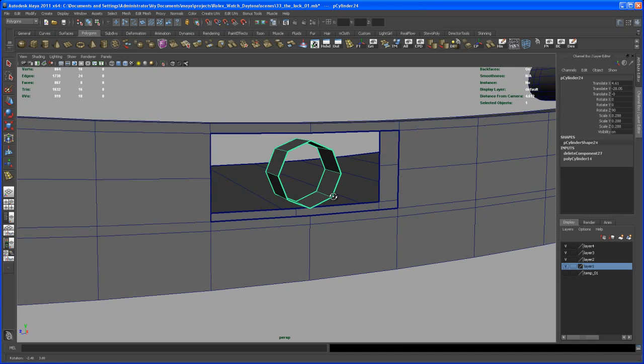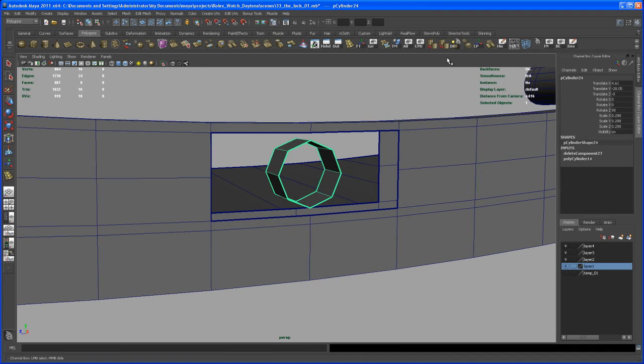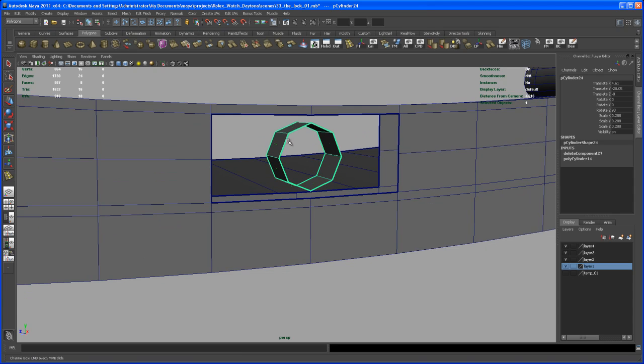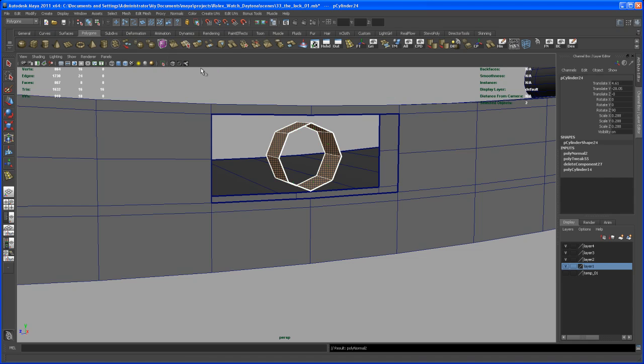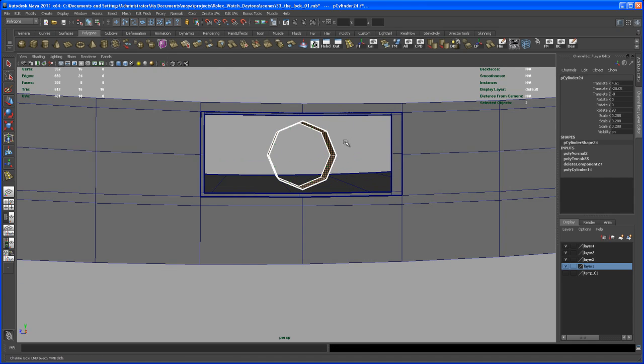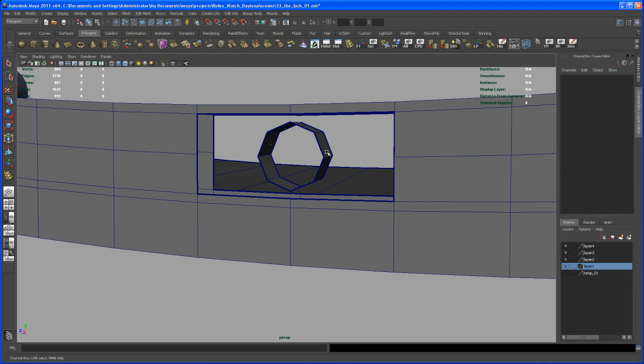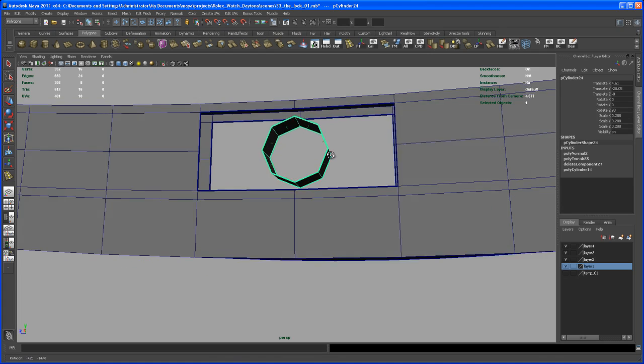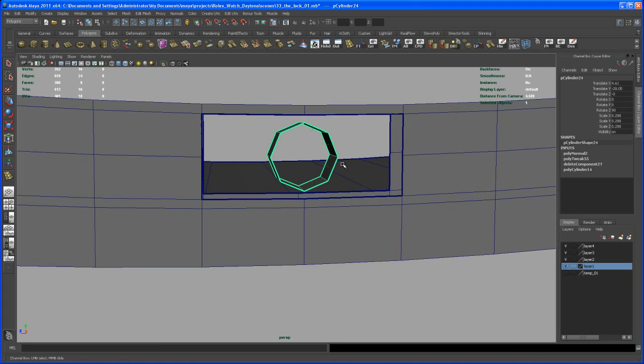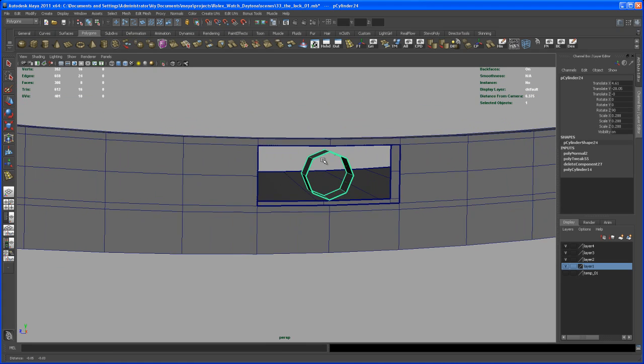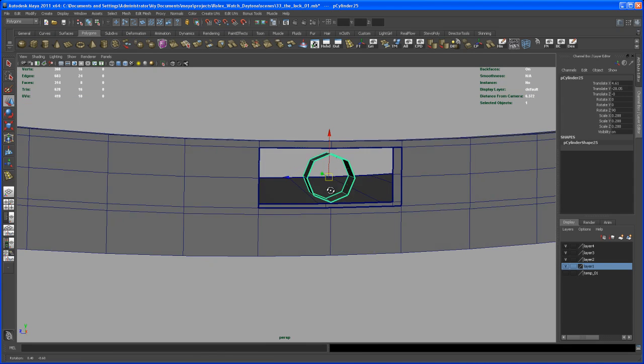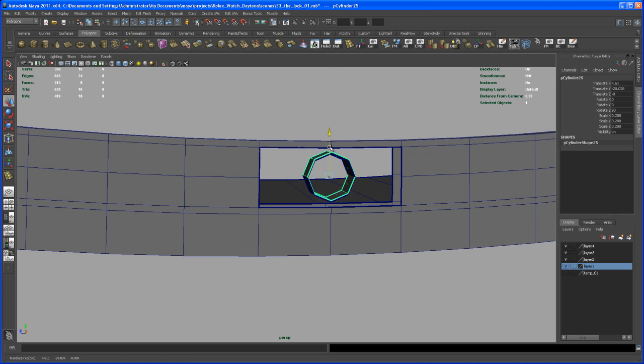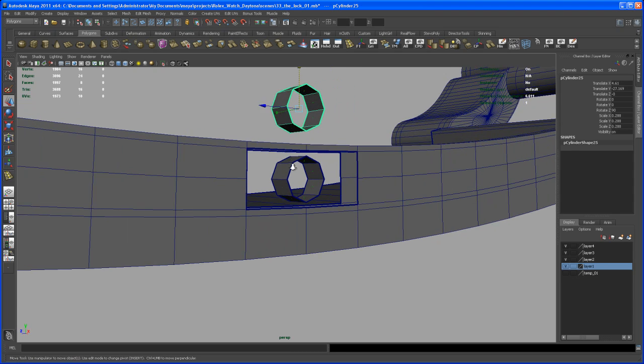So now we can show the face normals here and you see they're sticking out and so we have to reverse the normals. So if you have that object selected go to normals and say reverse. Now they're pointing in the right direction. So with that cylinder selected let's hit ctrl D to copy that guy and then just move it out of the way. Somewhere about there.